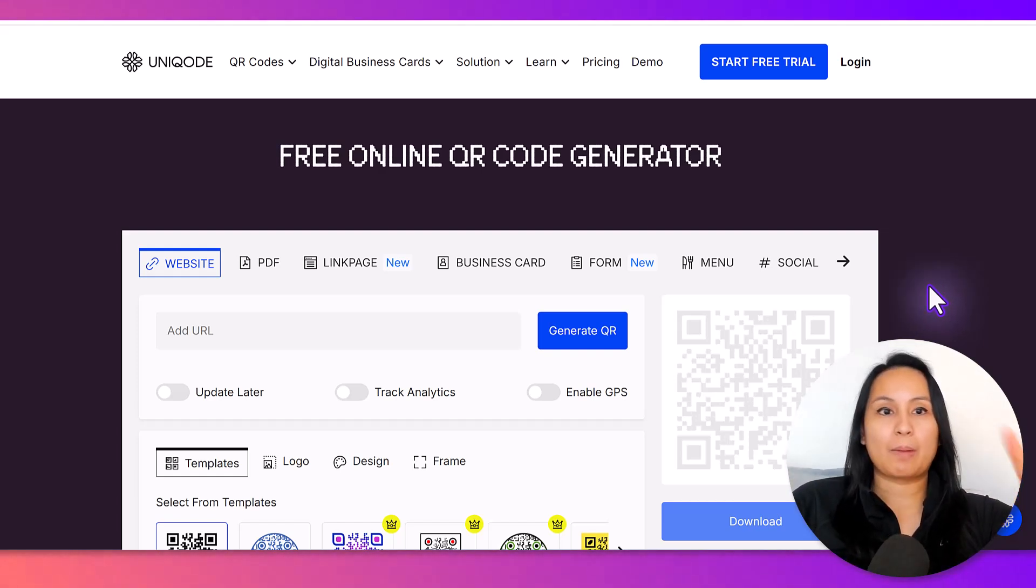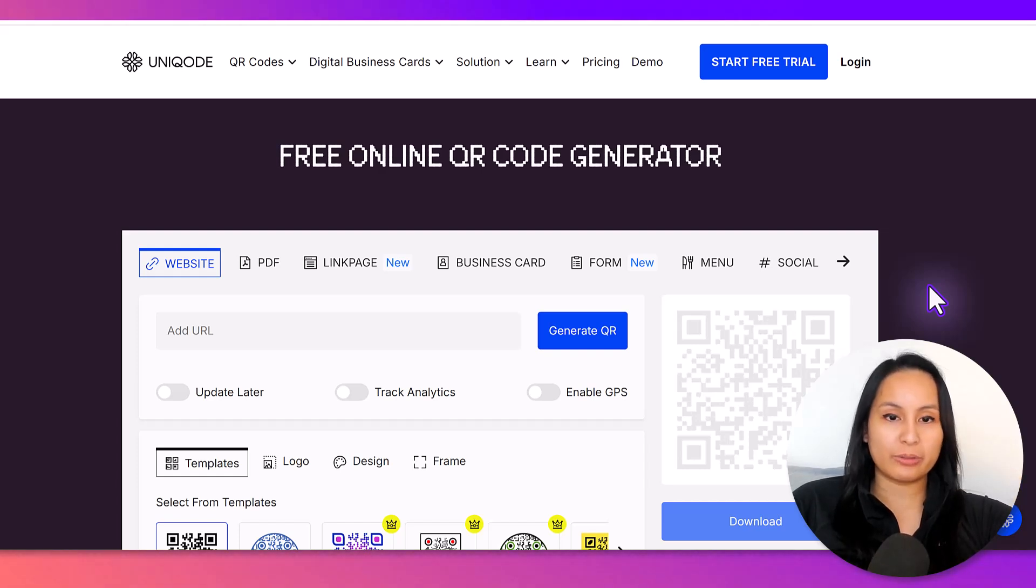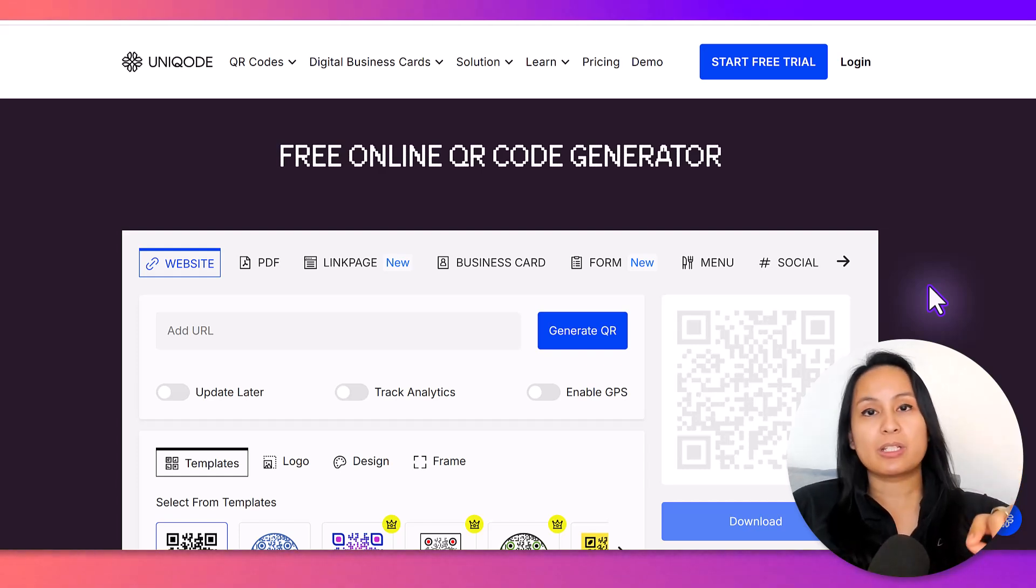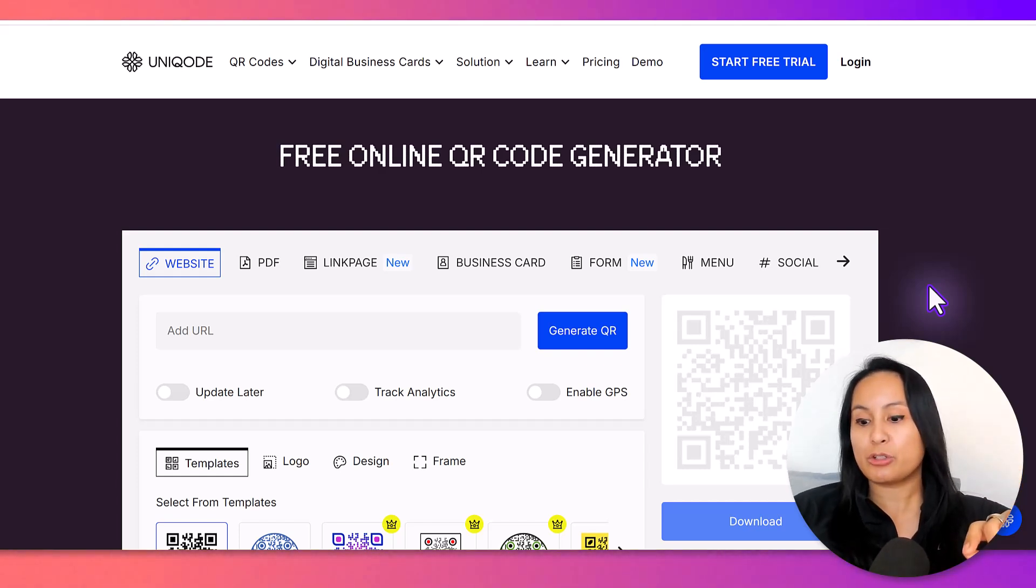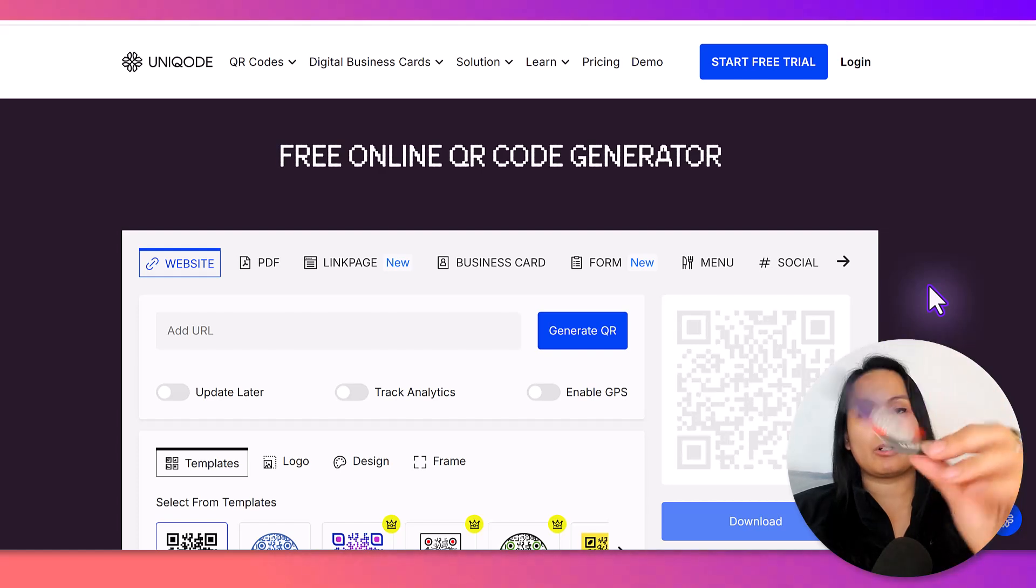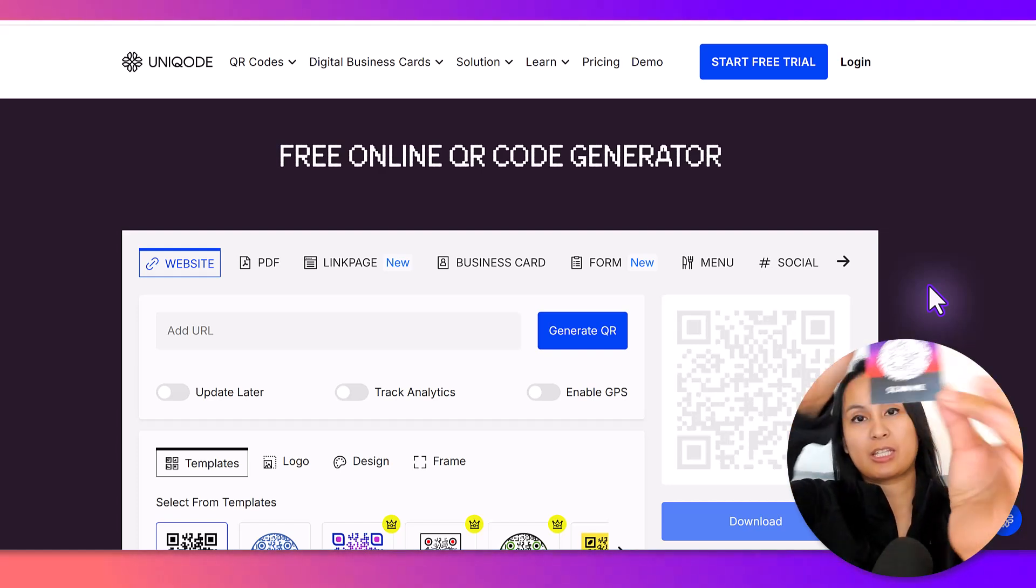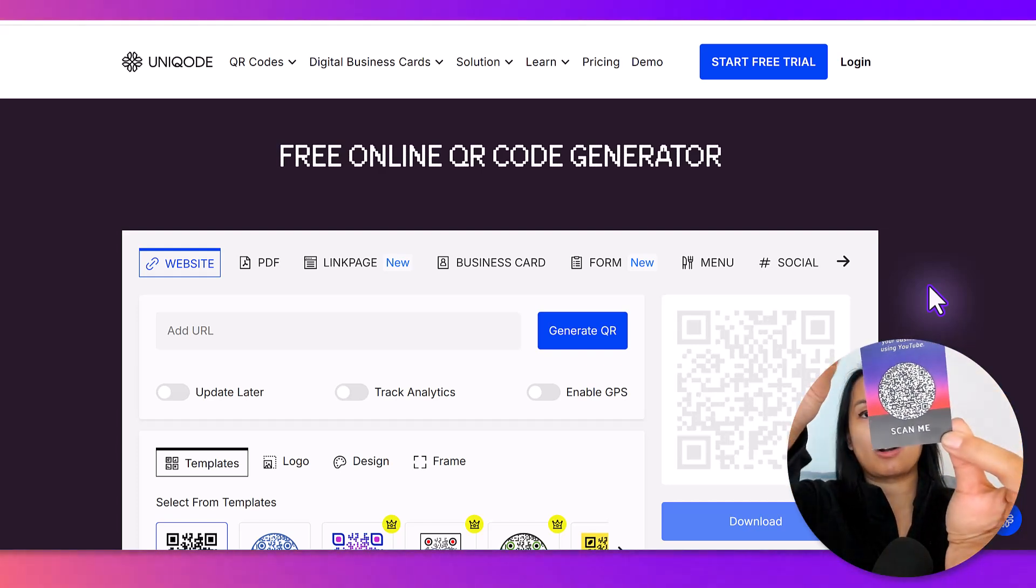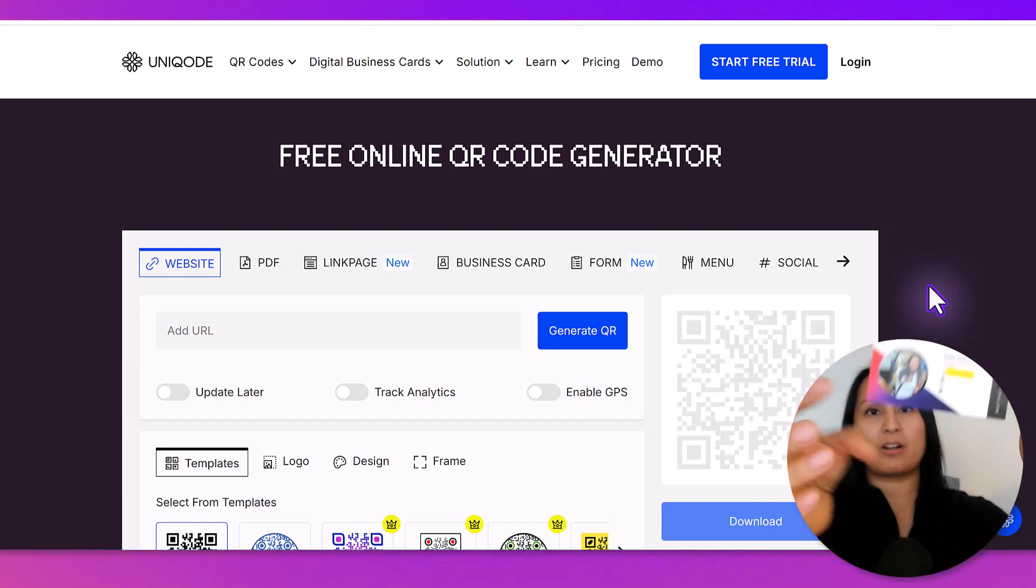Check it out. I'm on a website called Unicode, and I've used this in the past to create a QR code just like this for our business card.